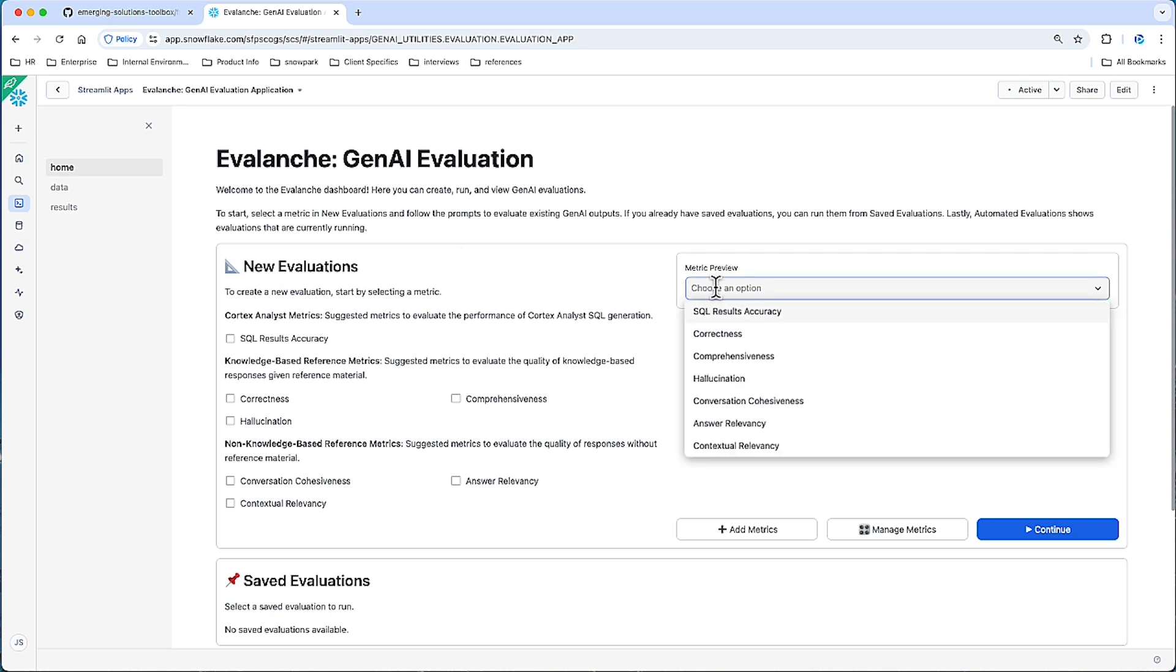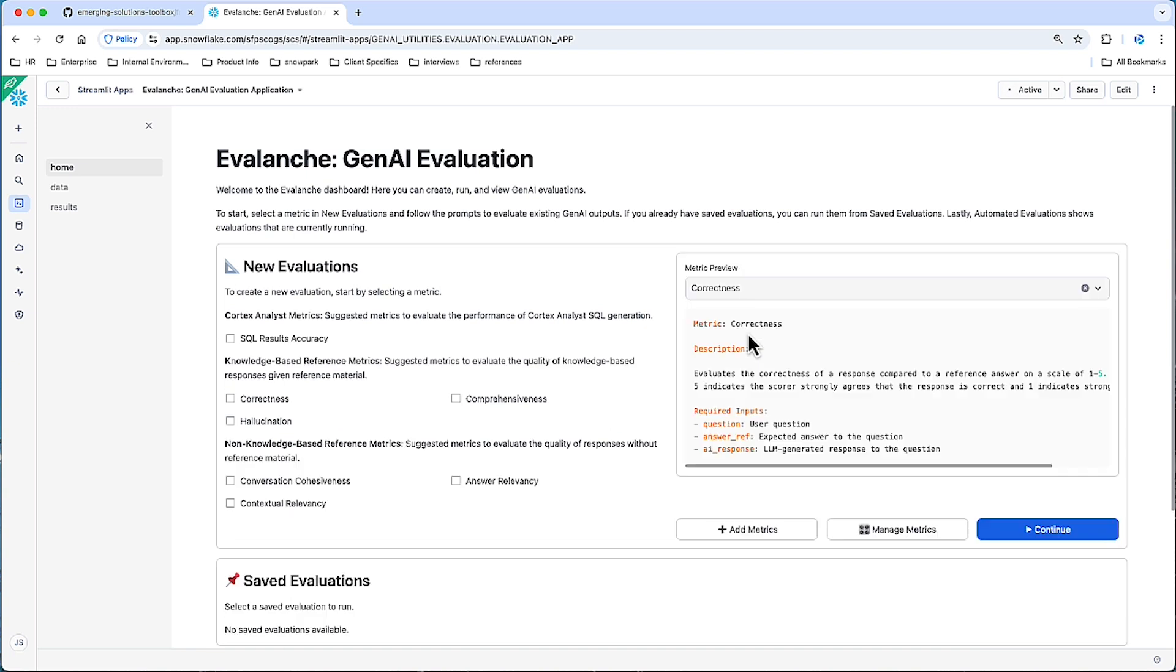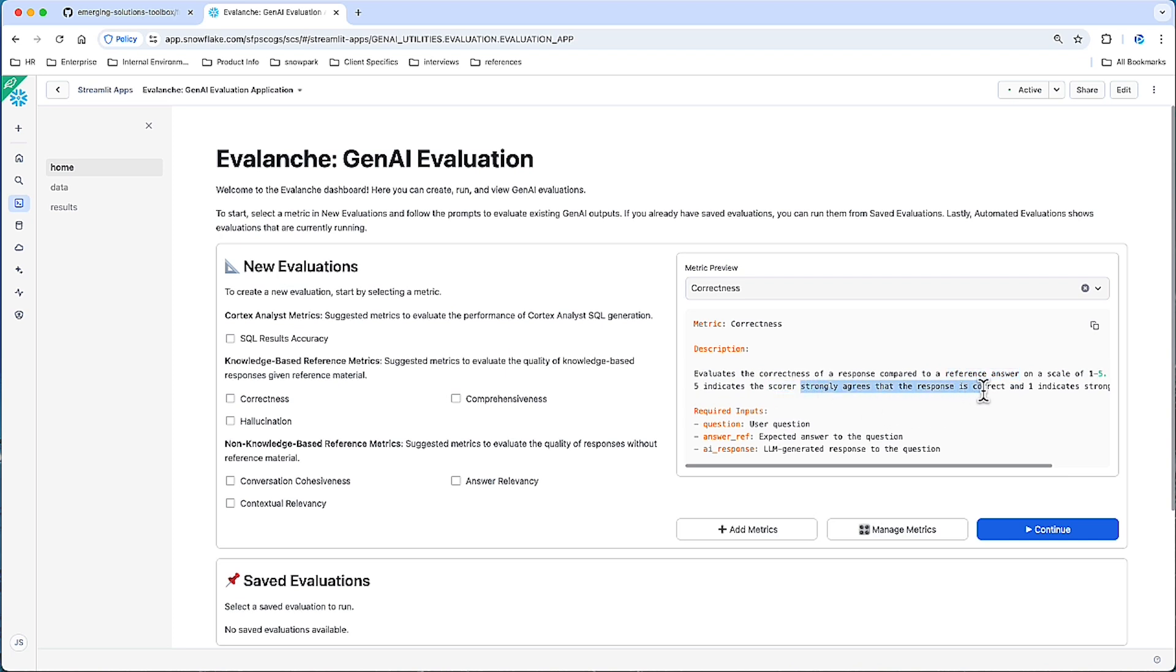Let's look at an example. We can look at correctness. Correctness will evaluate the correctness of a response compared to a reference answer on a scale of one to five, where five indicates the score strongly agrees that the response is correct compared to the expected response. Correctness here has three required inputs: the question, the expected answer, and the LLM-generated response.